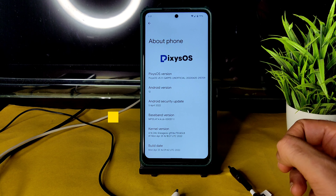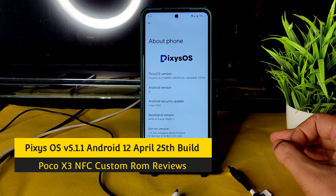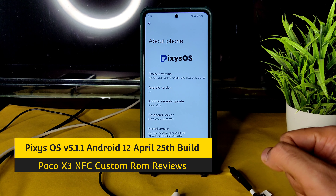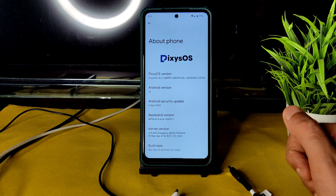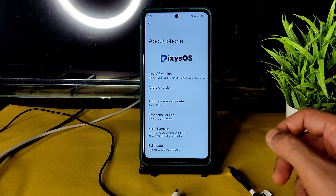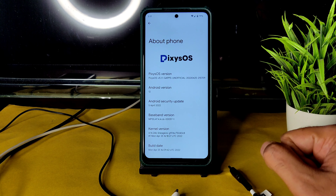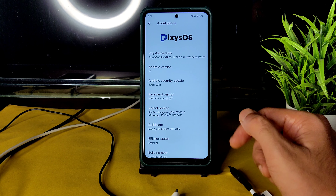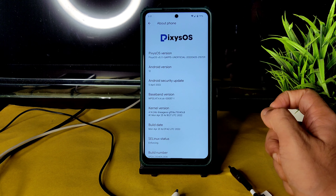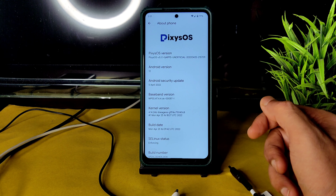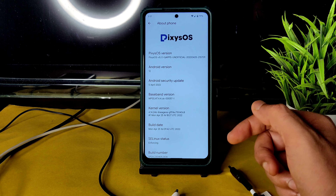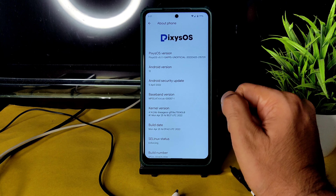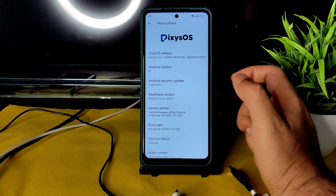Welcome back. This is Sampath, and you're watching Sampath Sanfx Poco XC custom ROM reviews. This is Pexis OS version 5.11 GApps unofficial build — official builds are coming very soon. Android version 12, with April 5th 2022 as the latest security patch. The kernel used is 4.14.246 LineageOS kernel, and the build date is April 25th. This is a recent update from Pixel Source after a long time on this Poco XA.